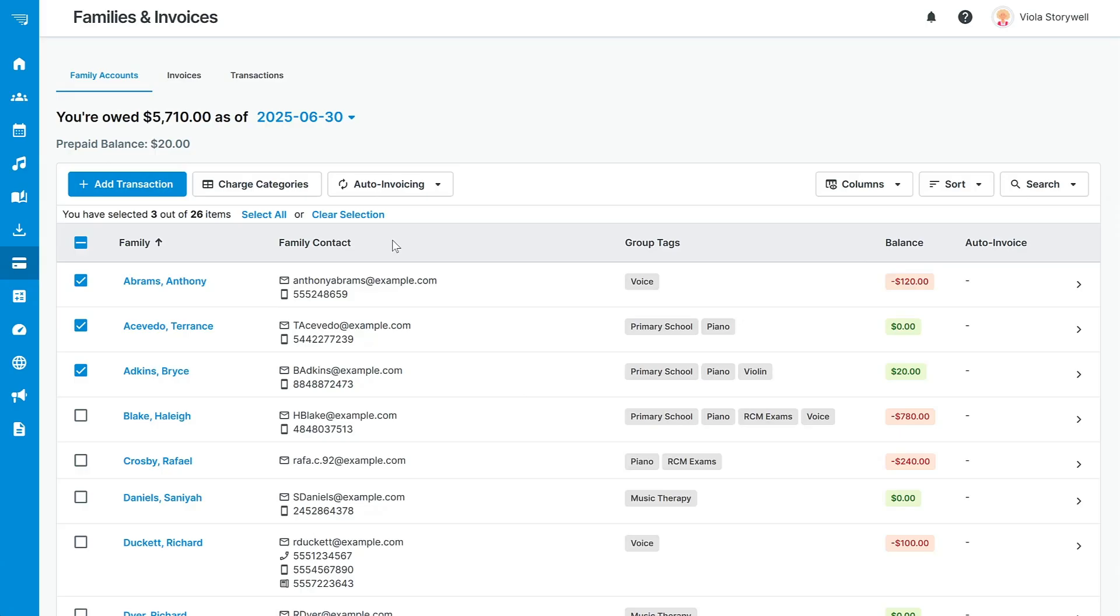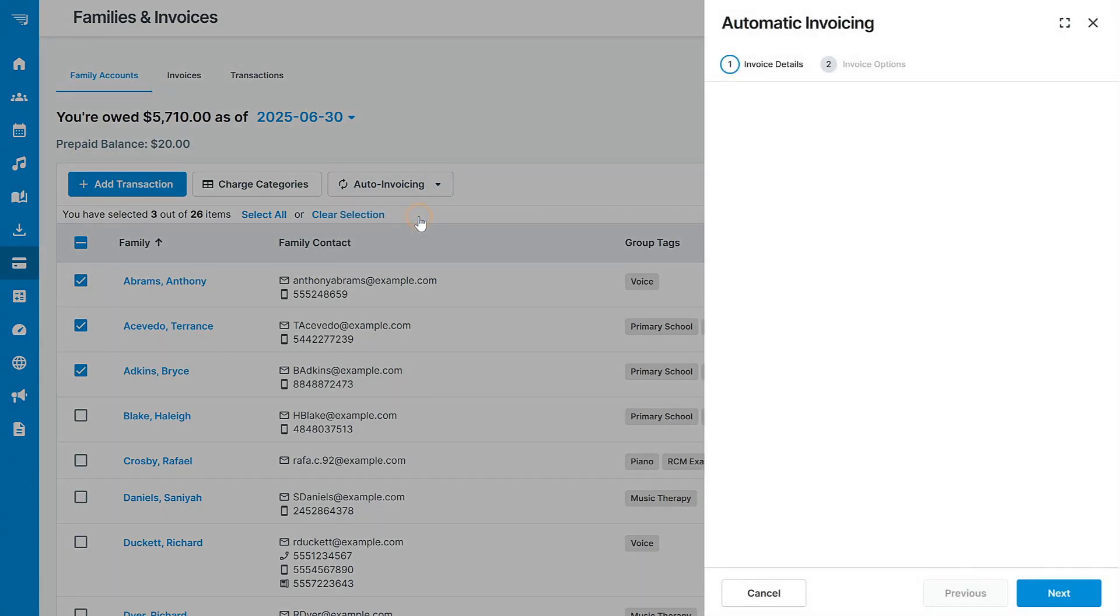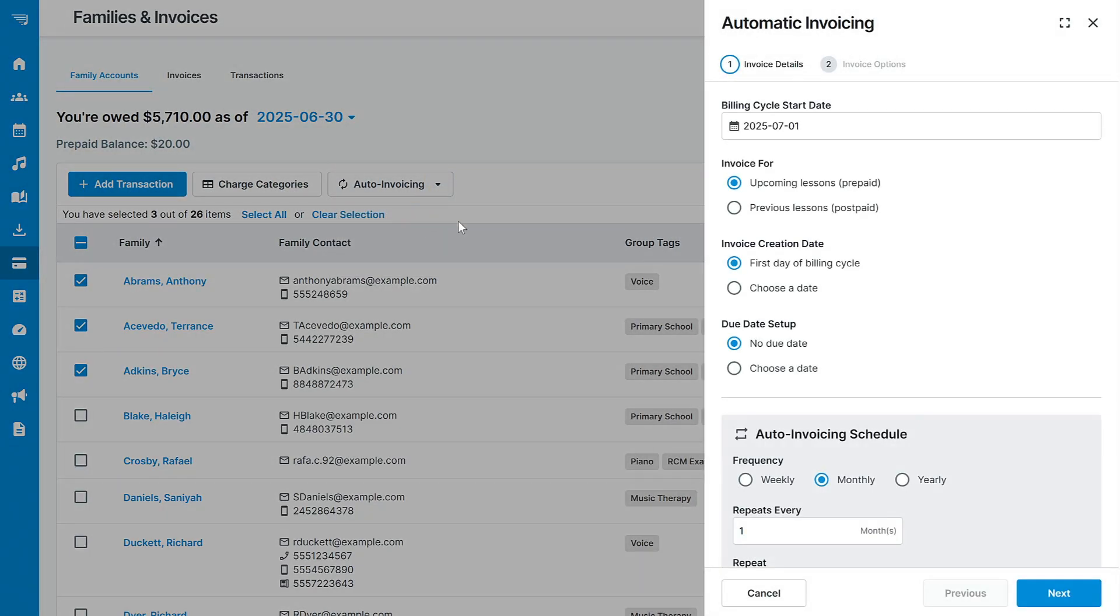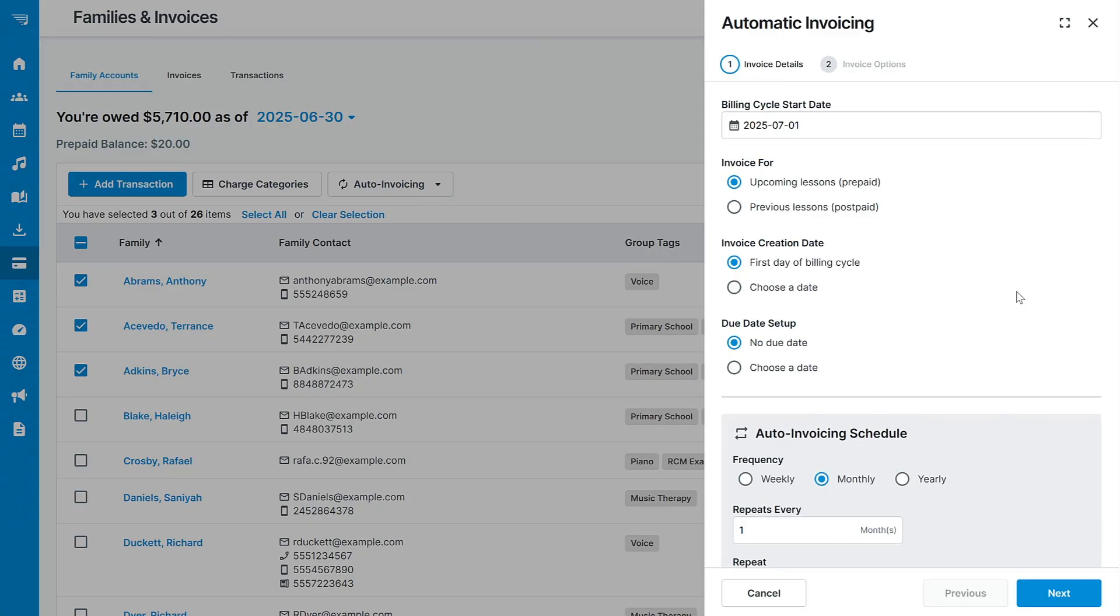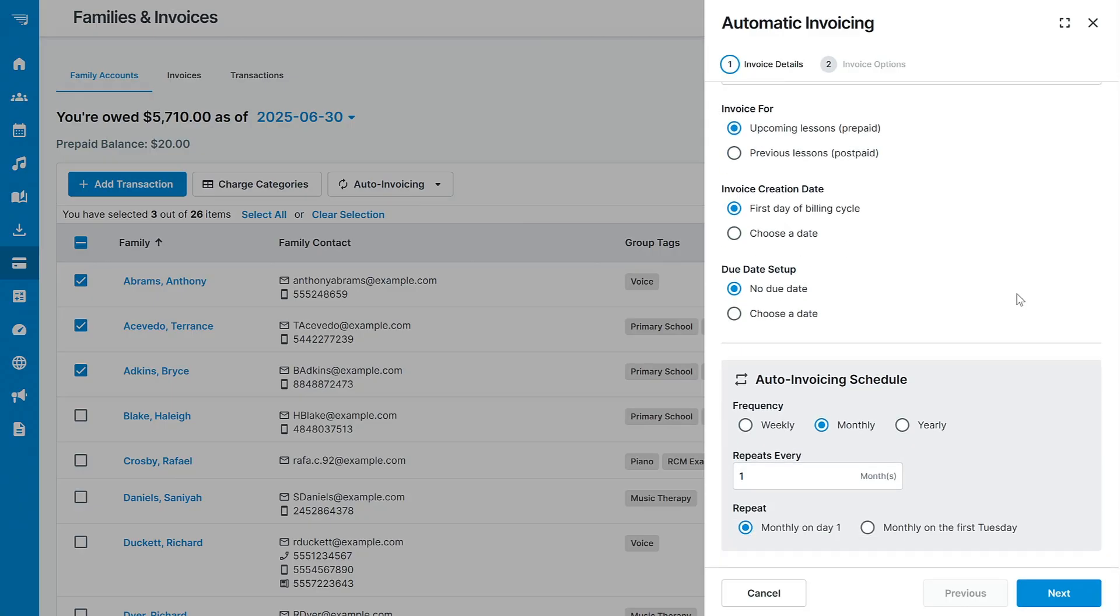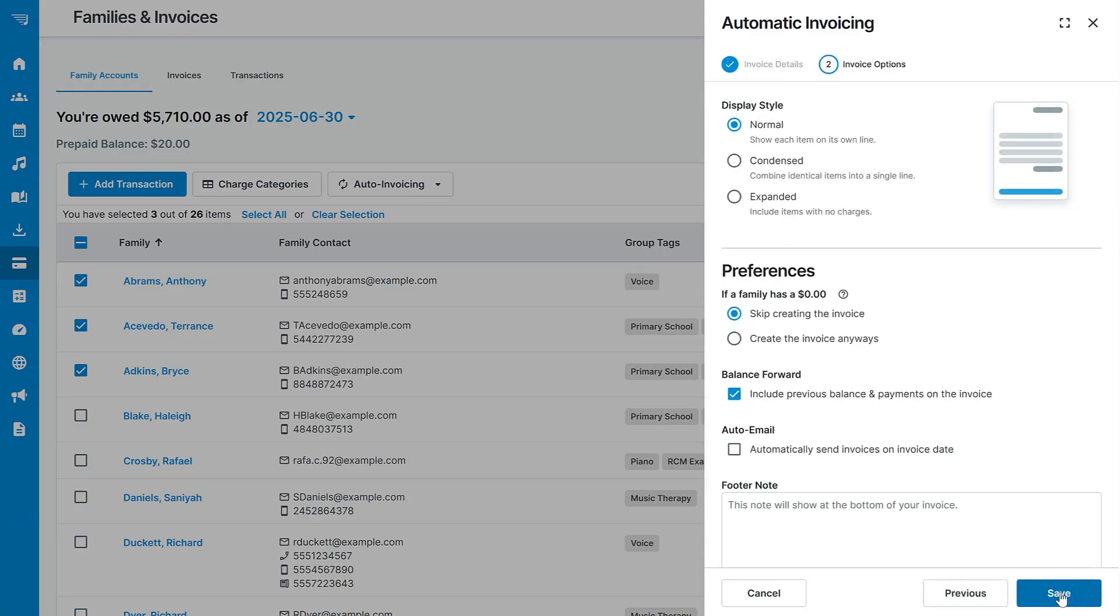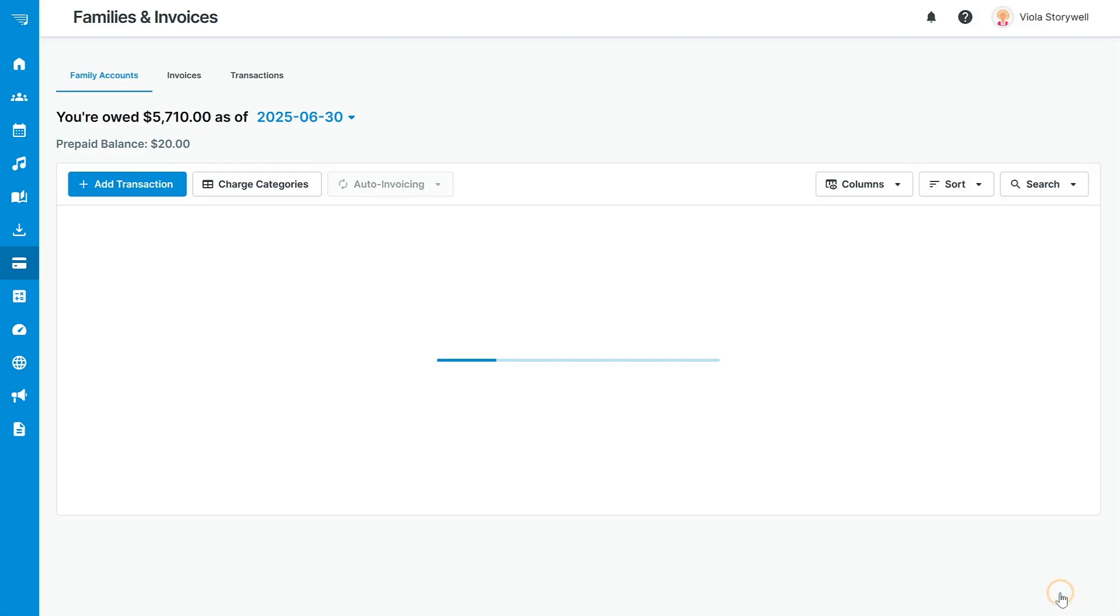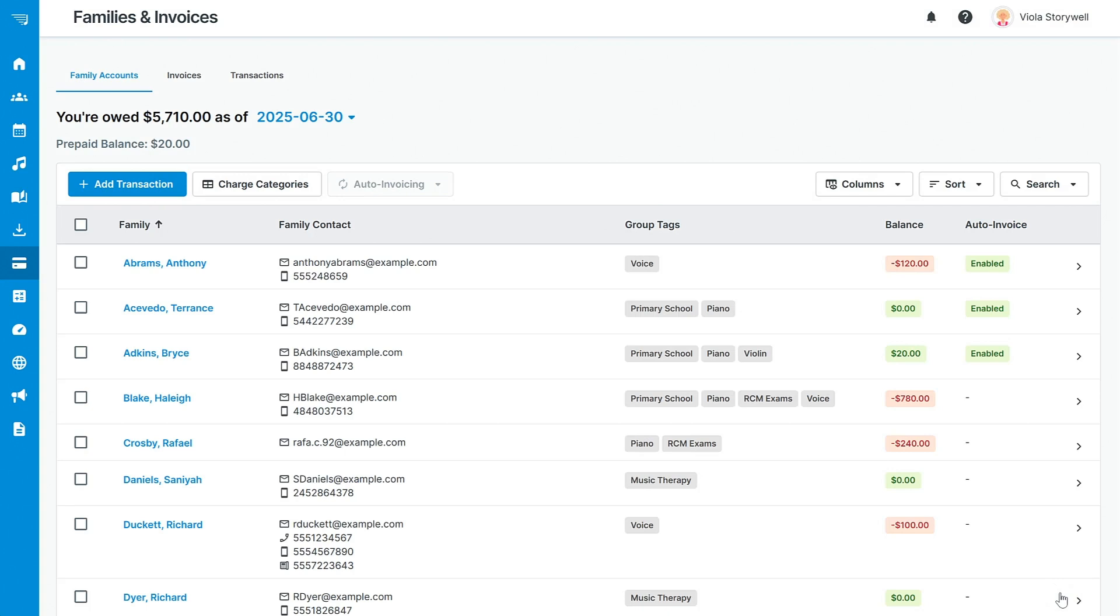To set this up, select the families you want to set up with this feature and click on the Auto Invoicing dropdown and select Enable Auto Invoicing. Once you fill in the appropriate scheduling and design settings, the system will start automatically creating and sending invoices on your behalf.